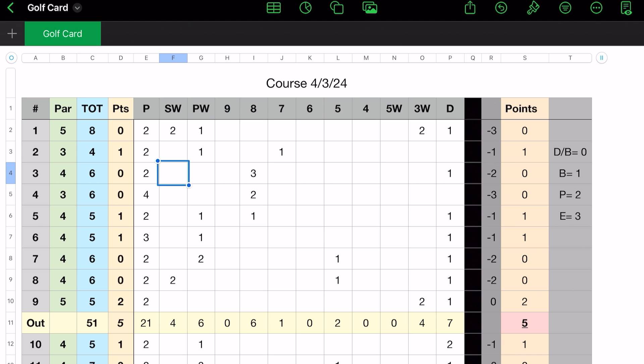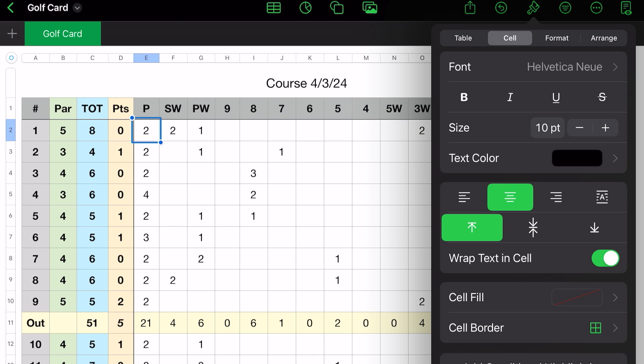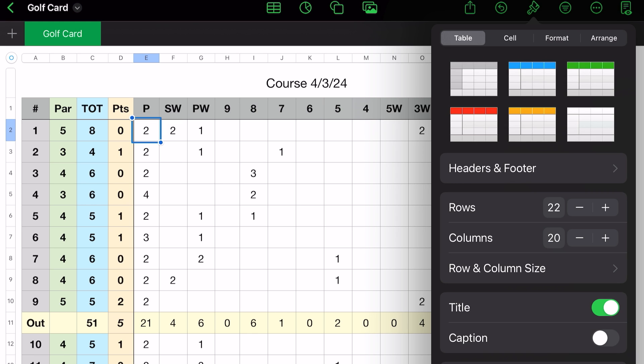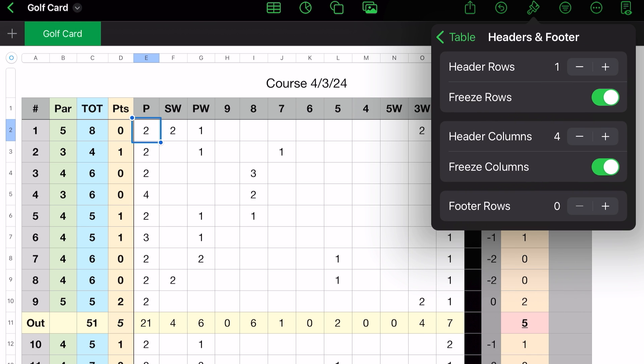Now, how I've done that is those are columns. So remember, if you go to format and table, headers and footers, then you see rows and columns. So if you go to headers and footers, you see headers and rows. So headers, just one. That's row one. And freeze rows is turned on.